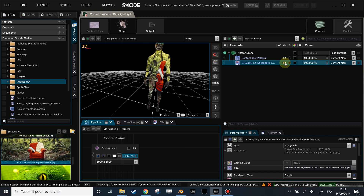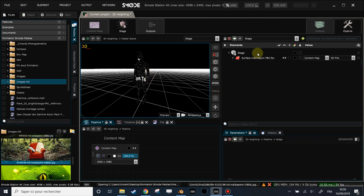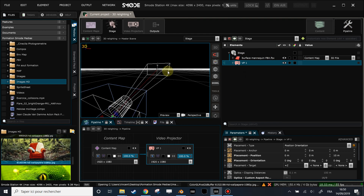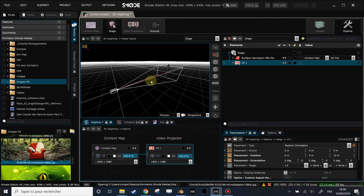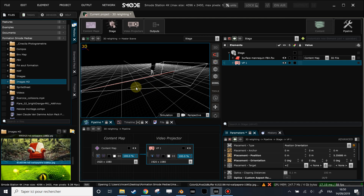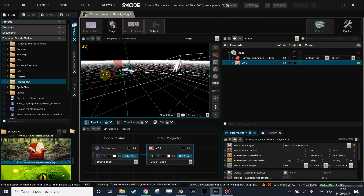What we're going to do now is create the setup — the building blocks — that will allow us to do 3D relighting directly in SMODE. First, I'm going to the pipeline stage element and I will create a video projector element. To place my video projector, I'll go into simulation mode and send full white into my video projector, which will allow me to see clearly what's going on in my stage. Let's place it like this with a 90-degree rotation.